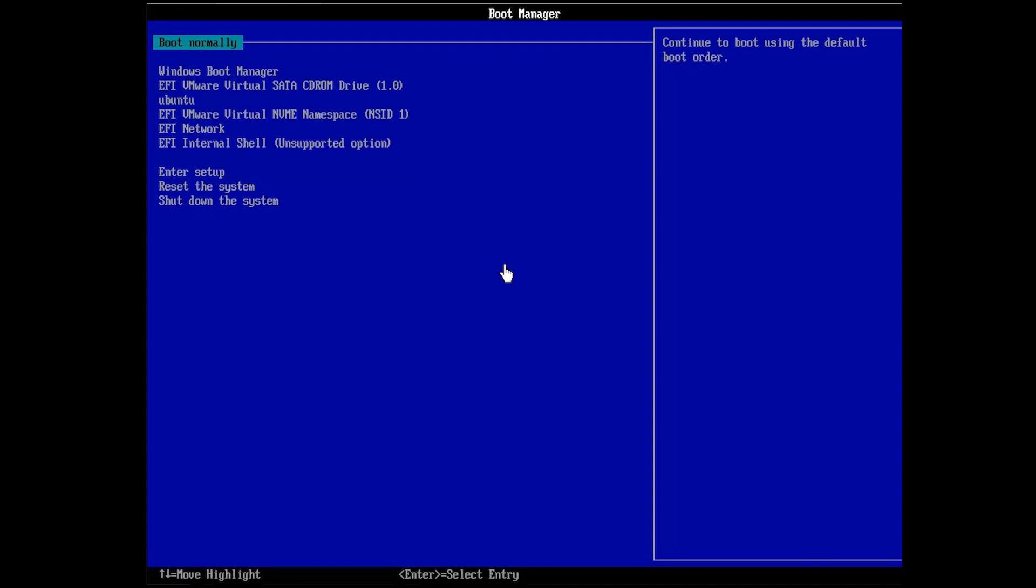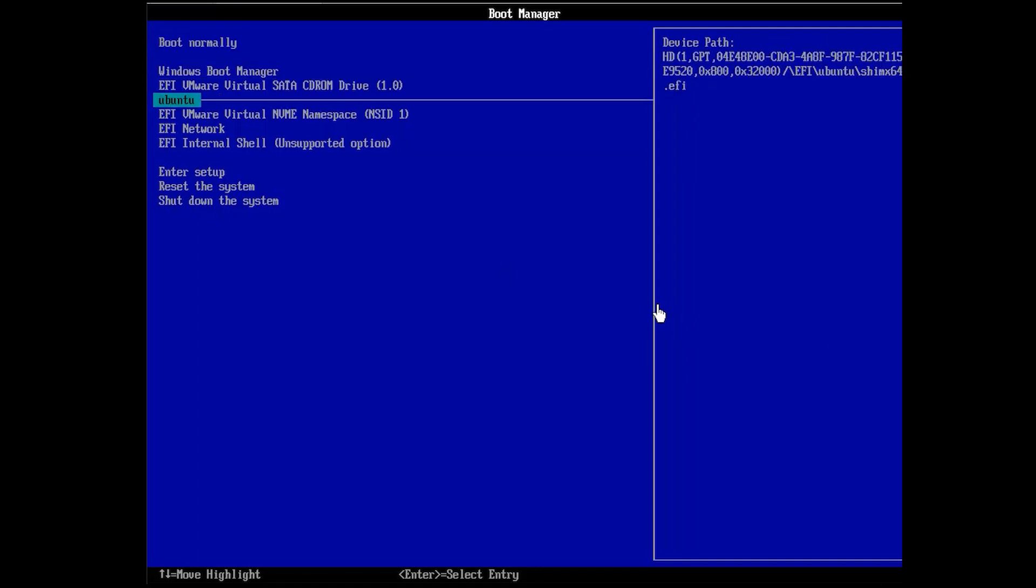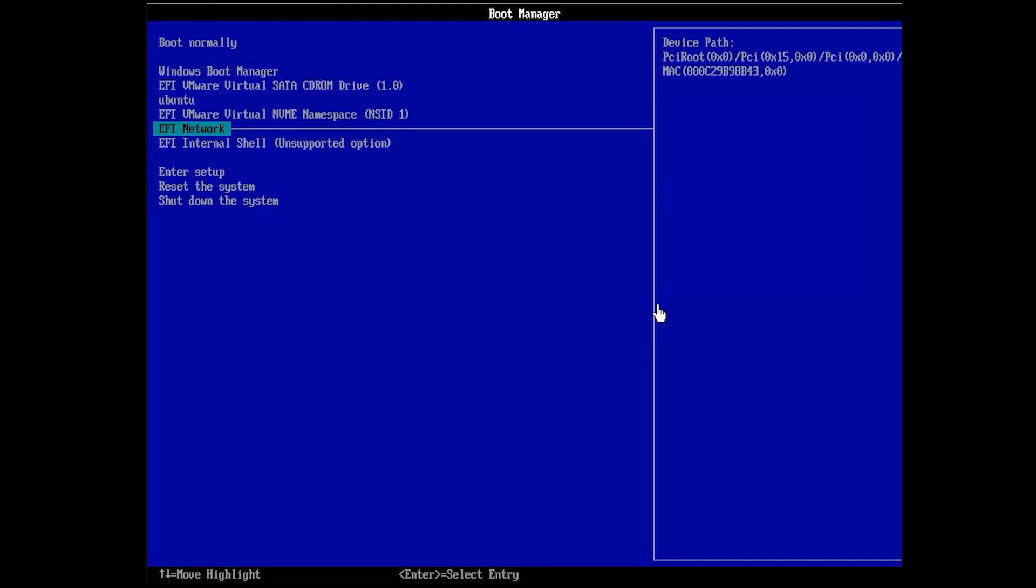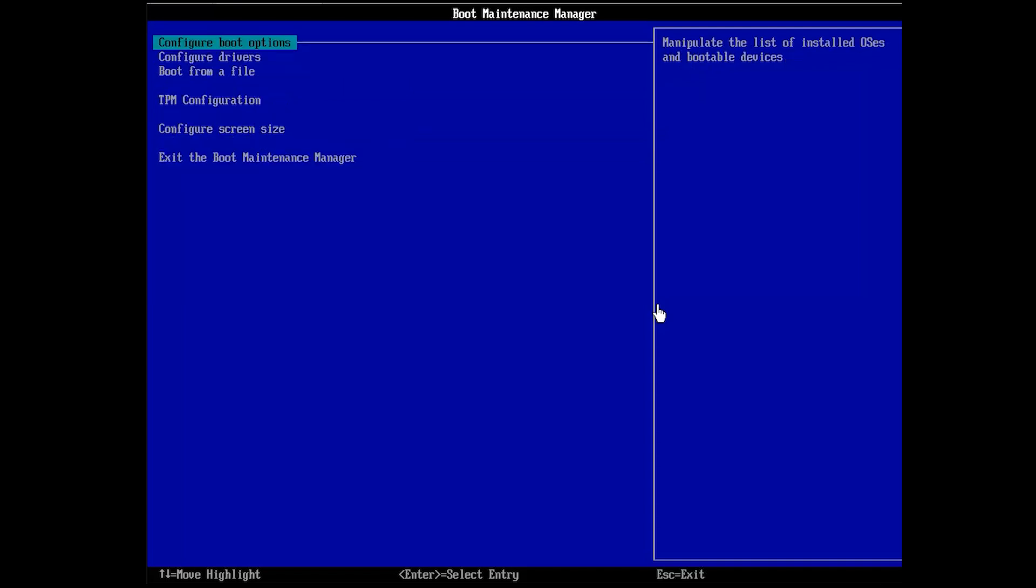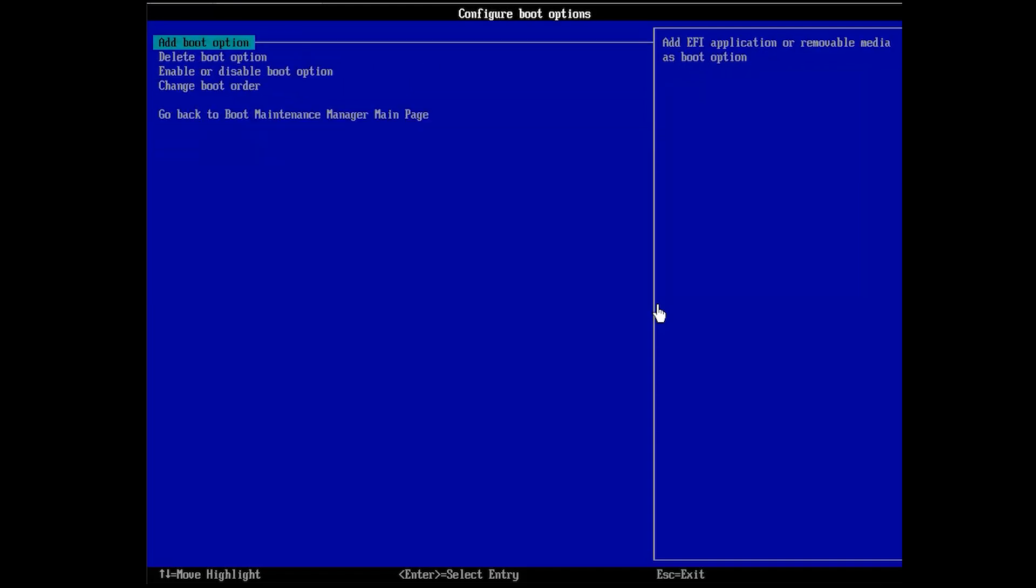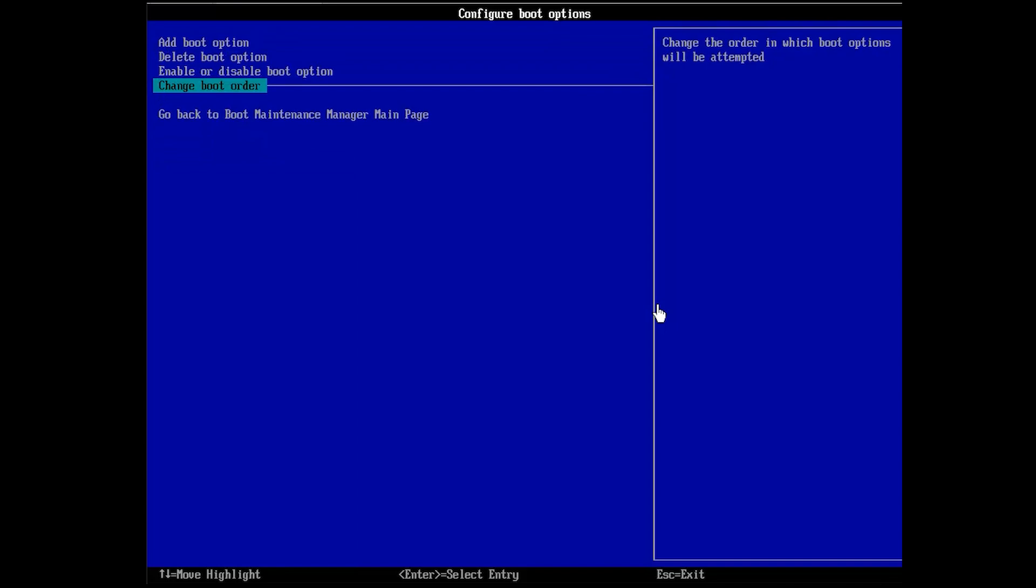Next, make sure the bootable Linux USB drive is inserted into your Windows PC. Restart your computer, and then access to BIOS. Navigate to the boot tab using the arrow keys, and then set the CD or USB drive as the first boot device and press F10 to save the change and exit.